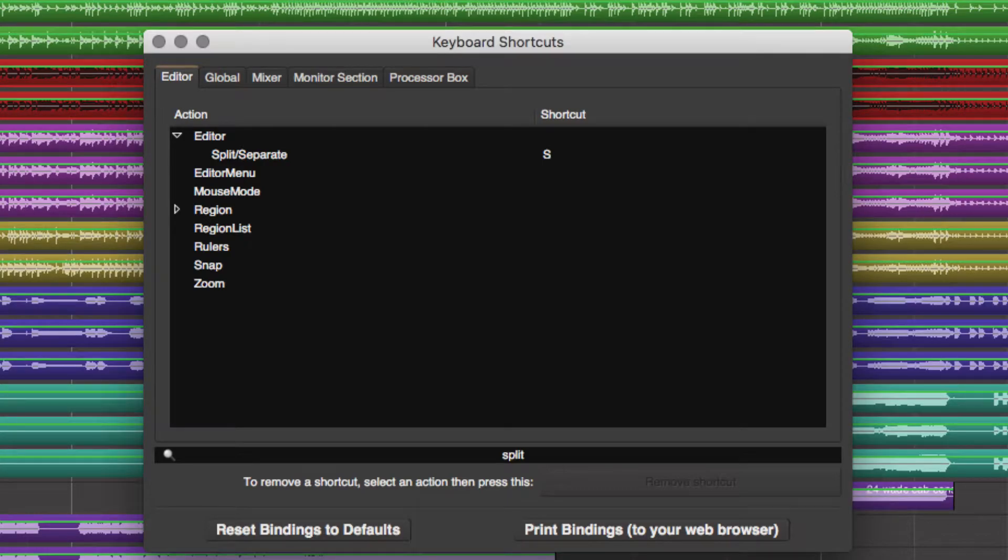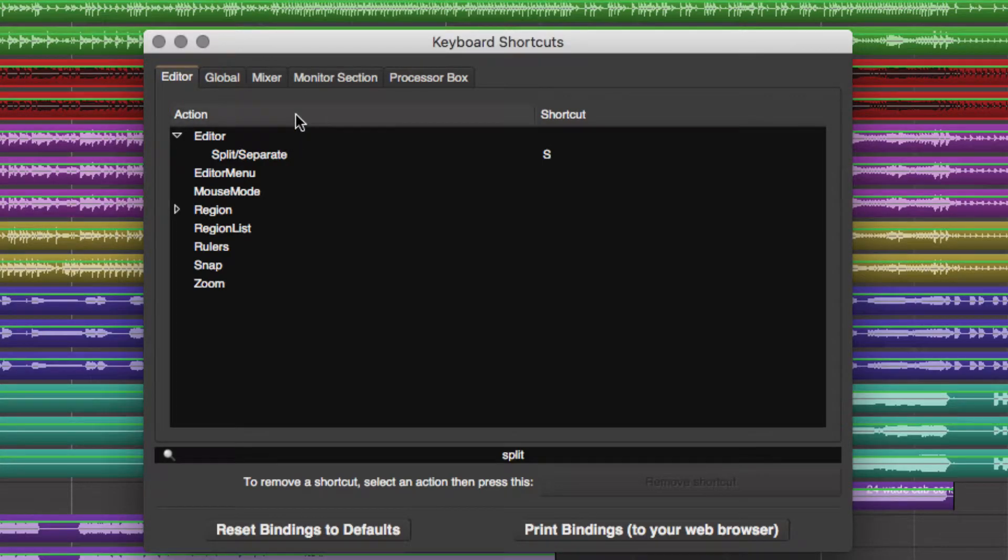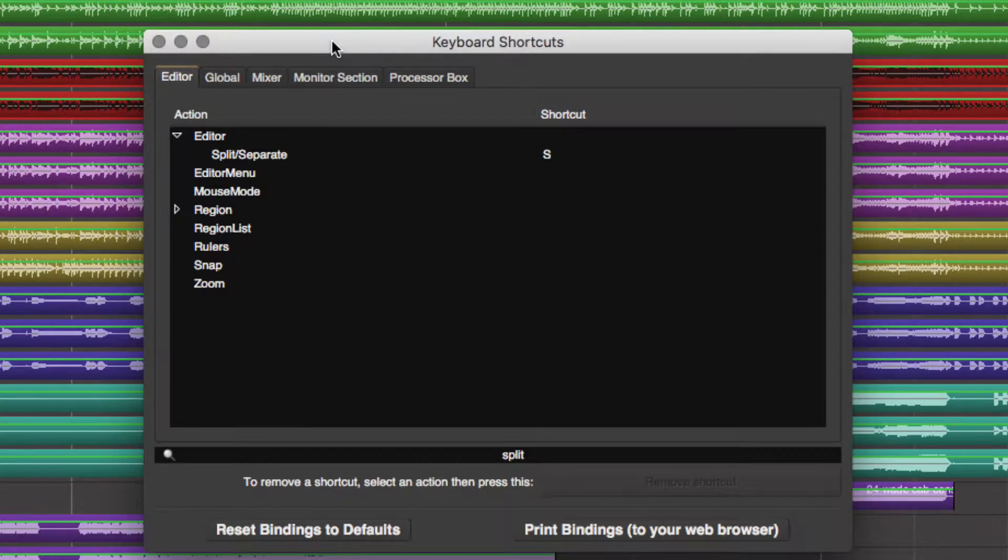In this video, we're going to look at how to split and separate tracks in Mixbus 32C.